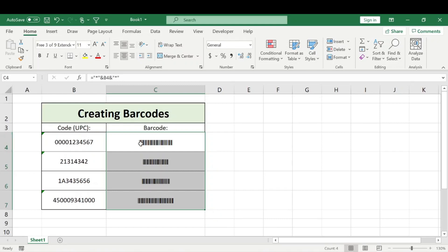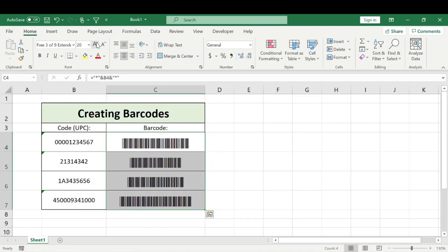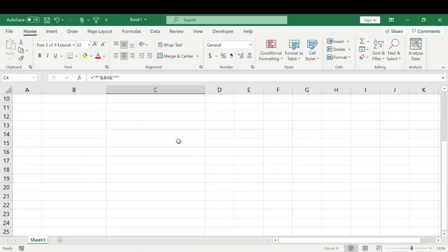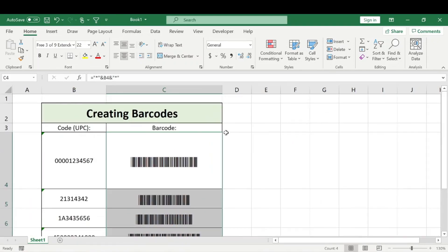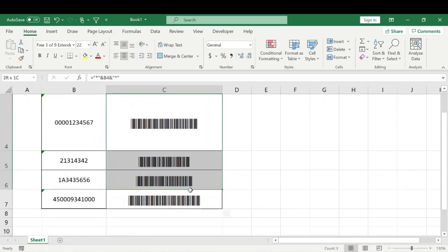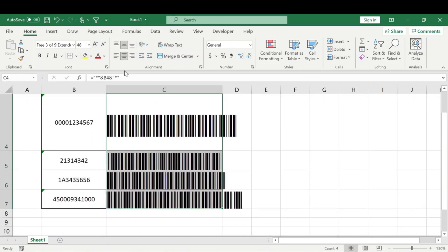But now it's a little small, so obviously we can increase the font size, increase the column widths, and make it so that they're more scannable and readable for your use.